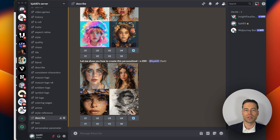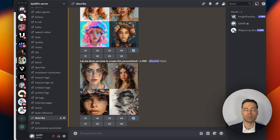Back in Discord, you can either manually type in the personalized parameter every single time you create a new set of images, or you can have it applied automatically by making some tweaks in the settings.